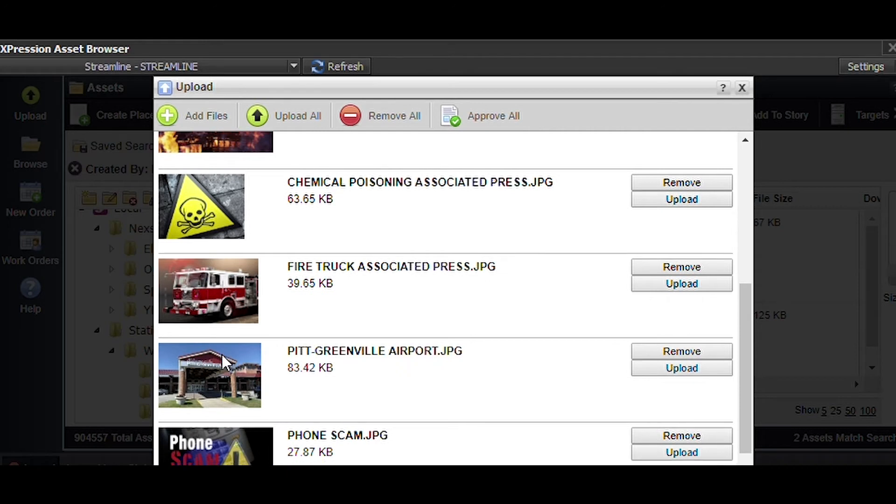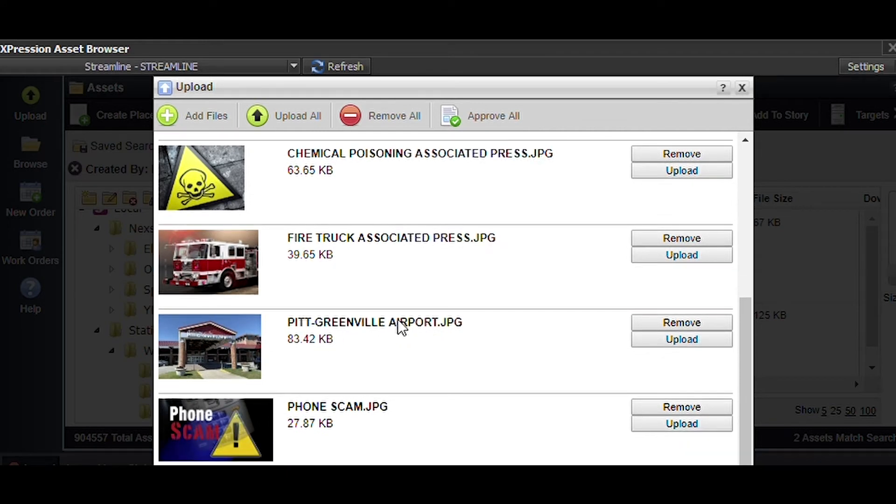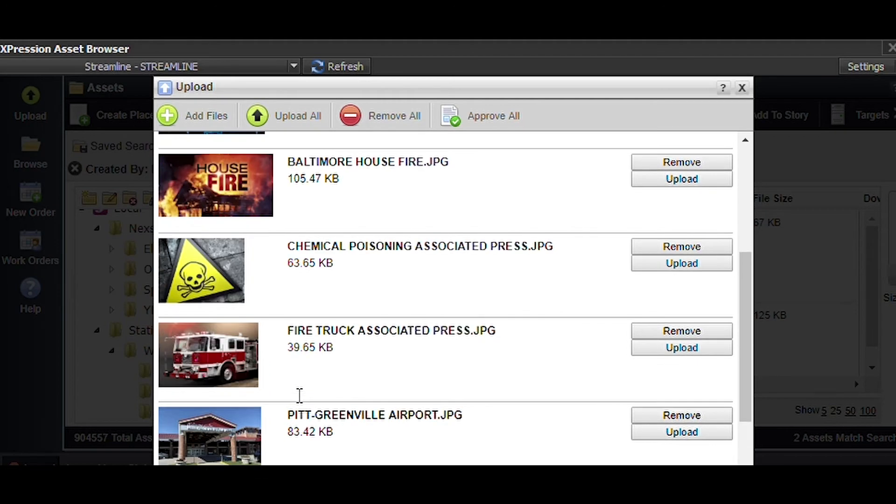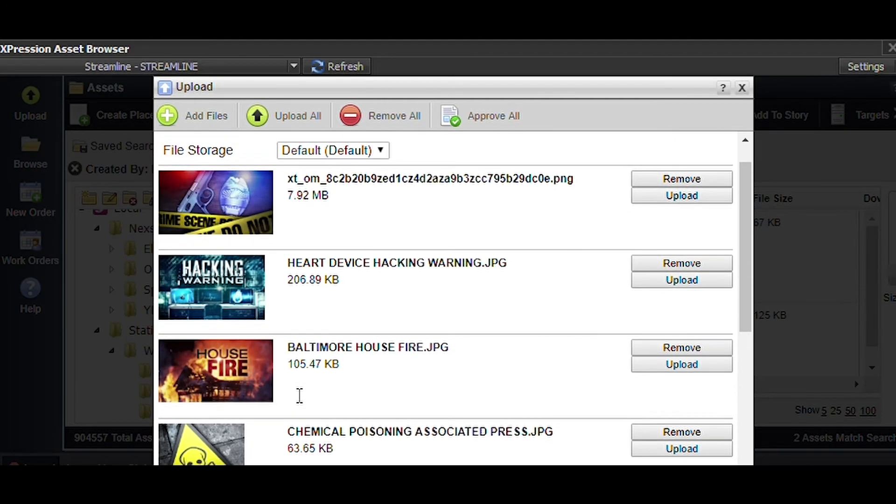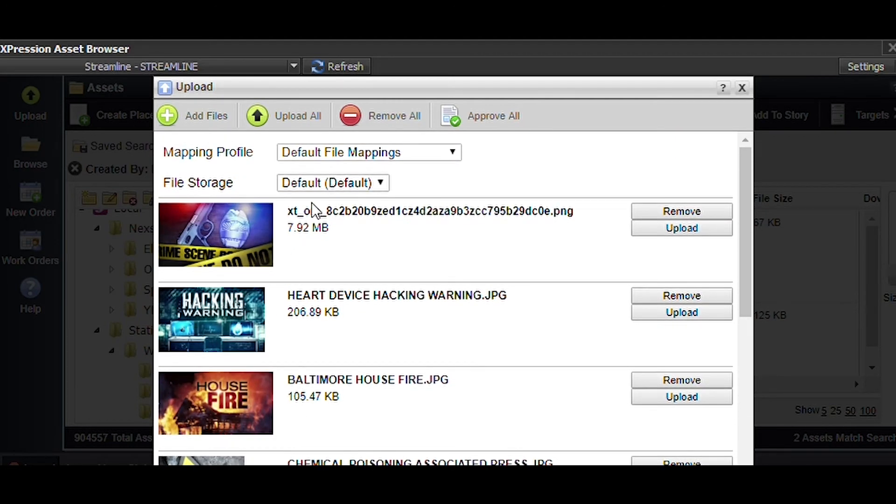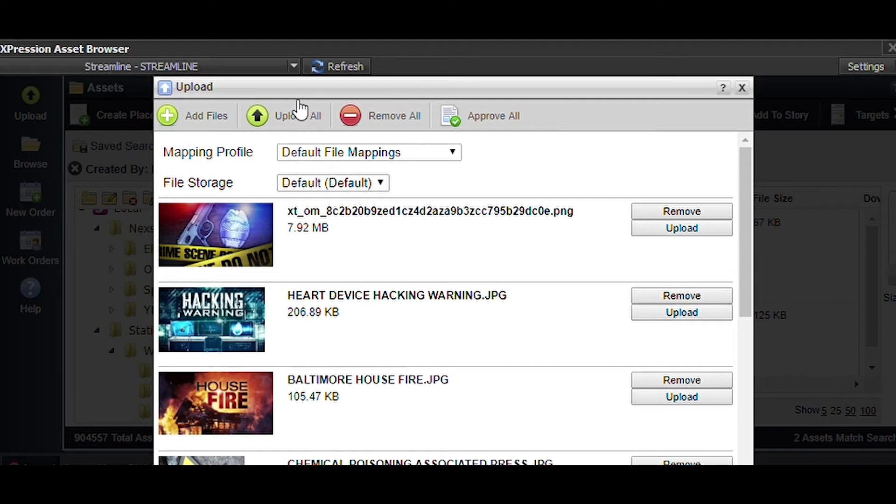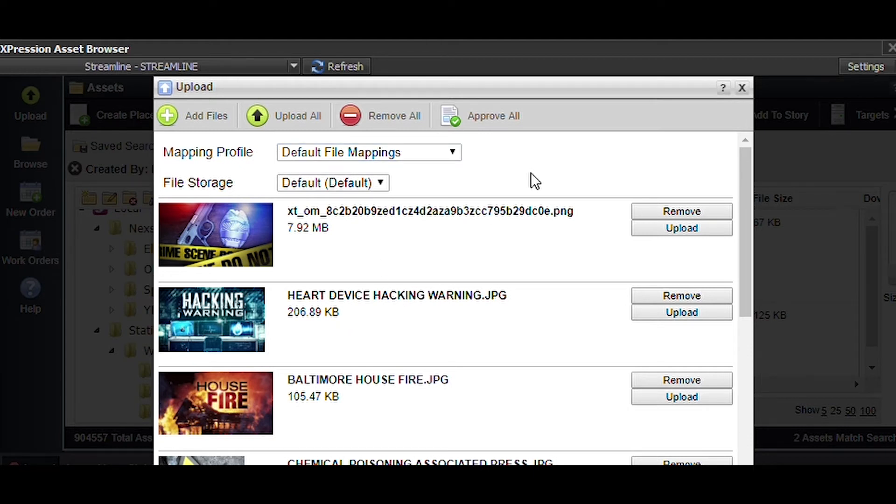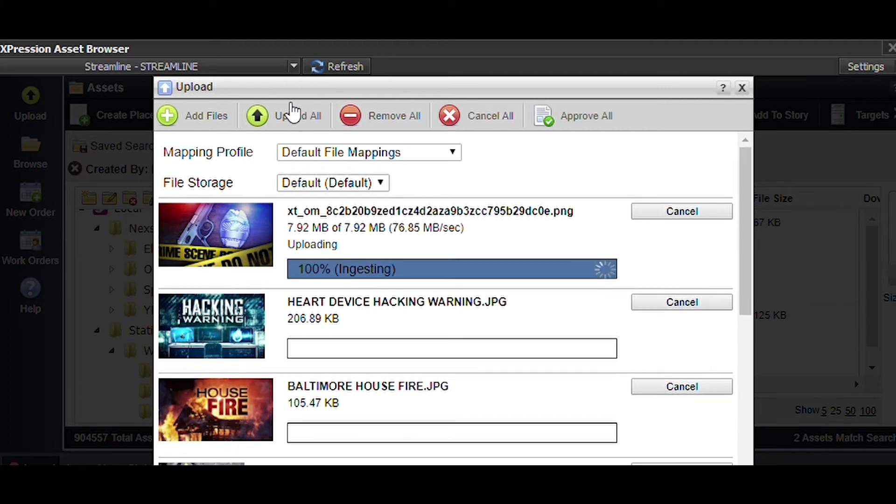Now you should see a few pictures on the list right now. I've got a crime scene, a hacking warning, house fire, poison, a fire truck, Pitt Greenville Airport, and phone scam. Most of these are okay. I'm probably going to need to rename this one because its name is very convoluted, but we're going to go ahead and say upload all.